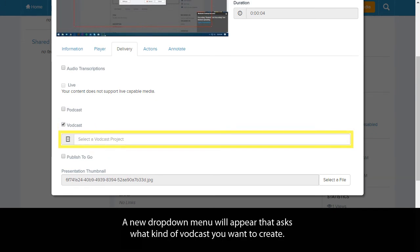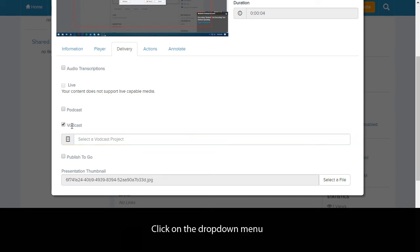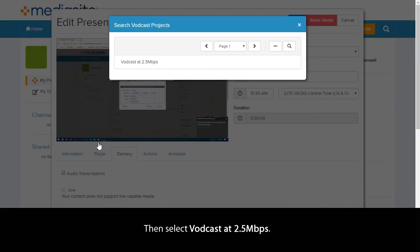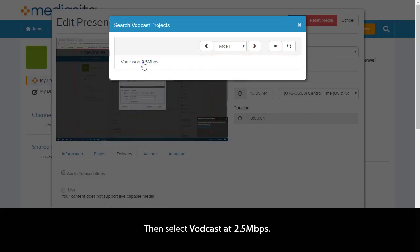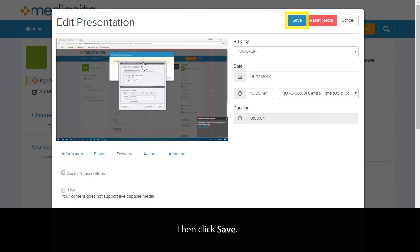A new dropdown menu will appear that asks what kind of VODcast you want to create. Click on the dropdown menu, then select VODcast at 2.5 megabits per second. Then click Save.